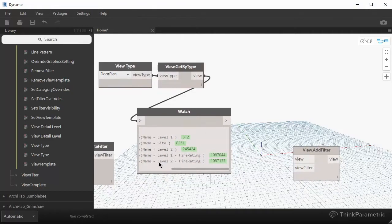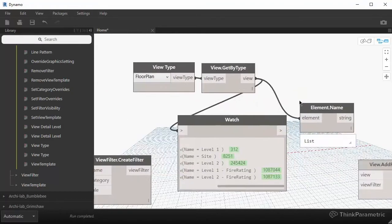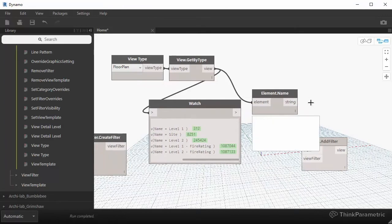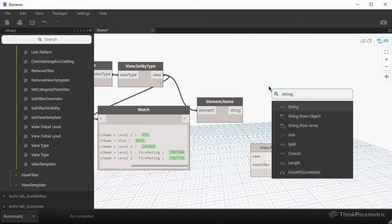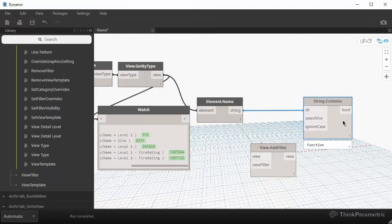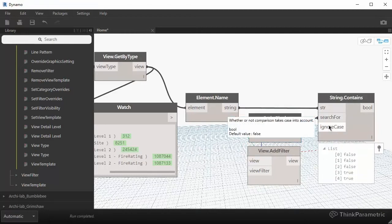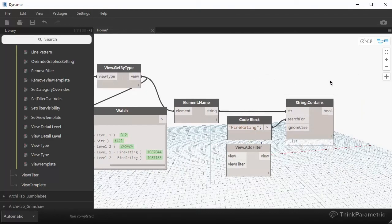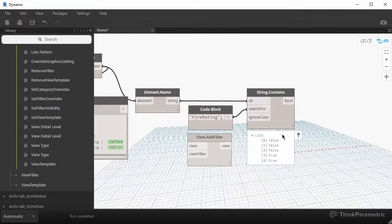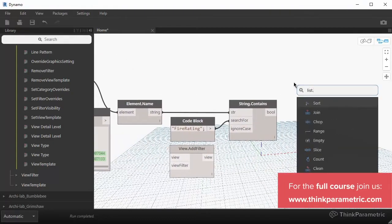What's our rule? I want to collect any view that has fire rating in its name. Let's search for the Element.Name node — this returns a string with the name of the view. We can use String.Contains to weed out the ones that don't match. We plug that string in and then search for the substring fire rating. The third input is a boolean with a default value. It returns a list of true and false values — the first three are false for the first three floor plans, and the last two are true for the fire rating floor plans.